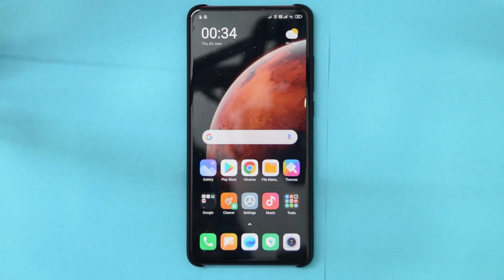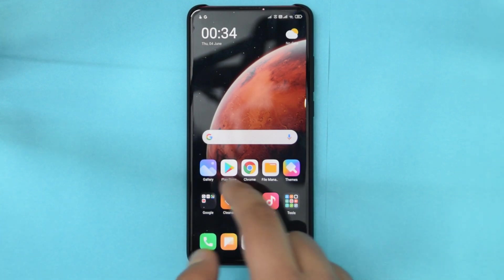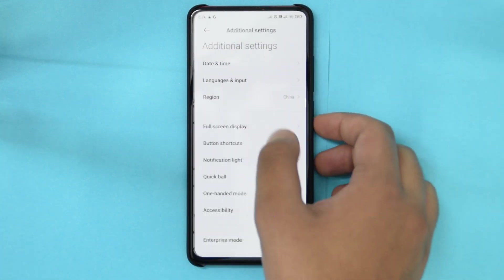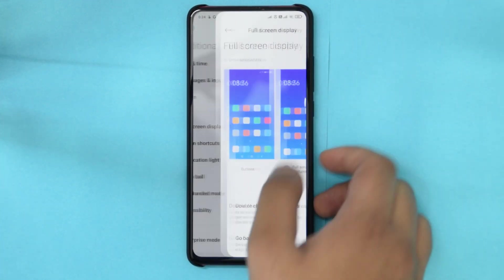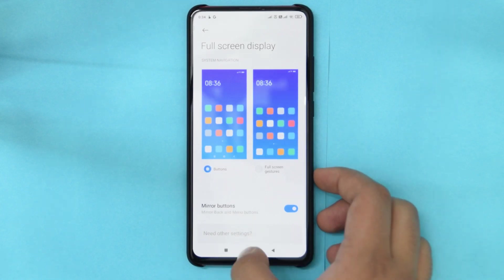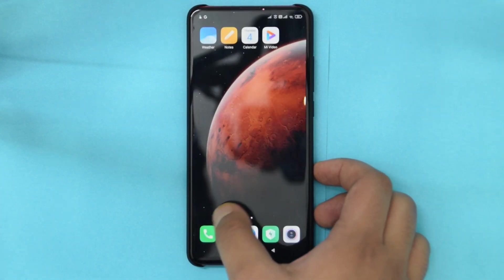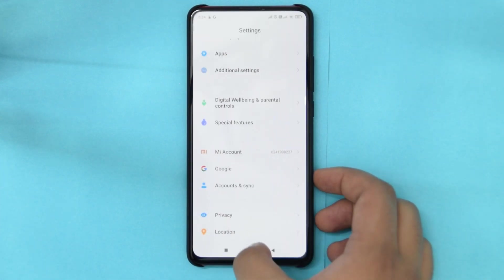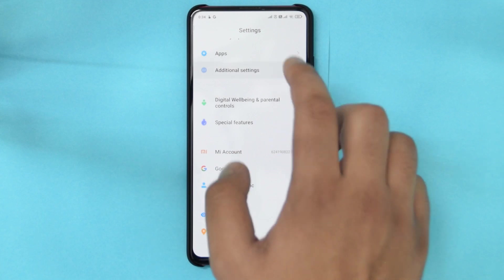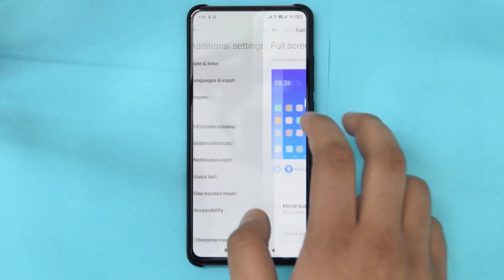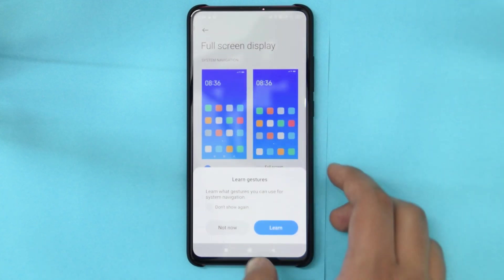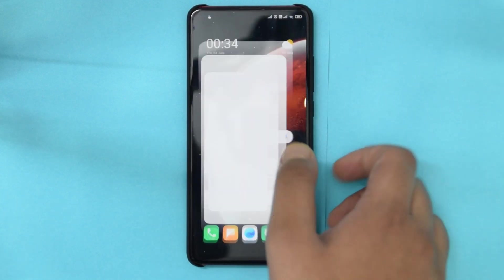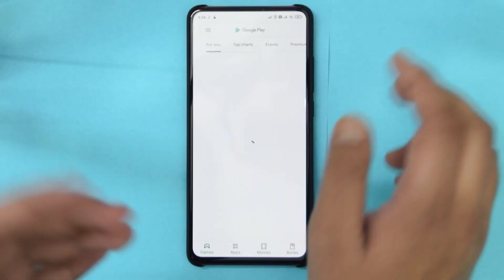So don't really worry about it. You can continue using your phone with three-button navigation. But if you really care about it, you cannot use this ROM at least right now.